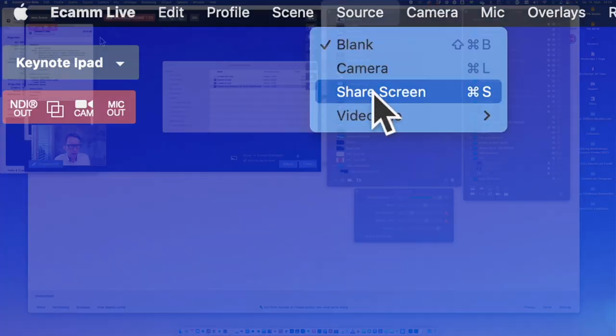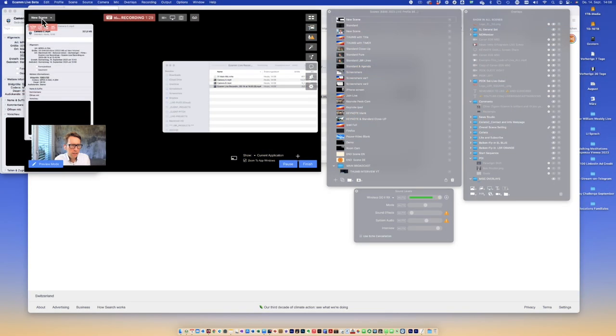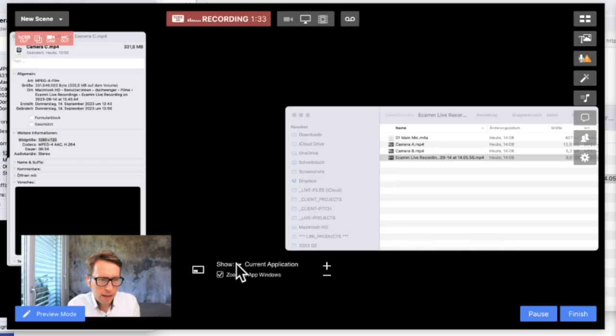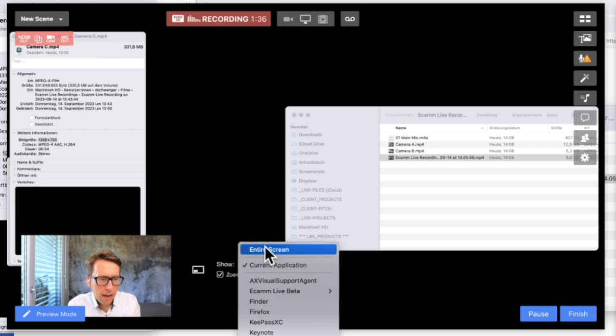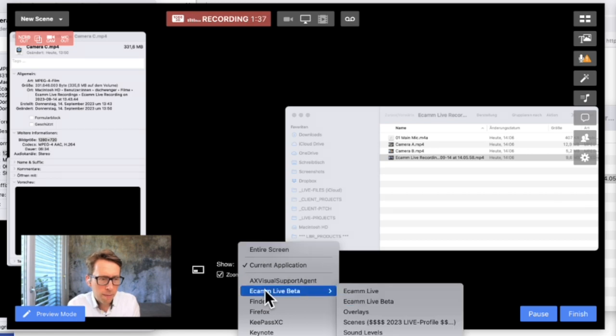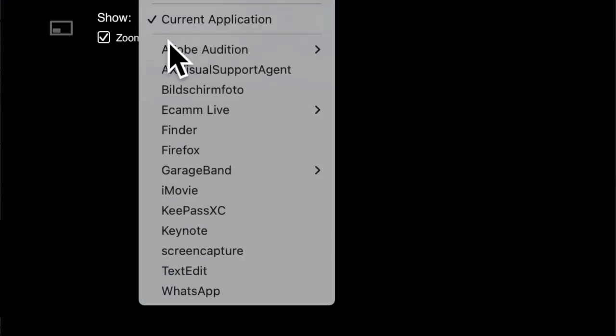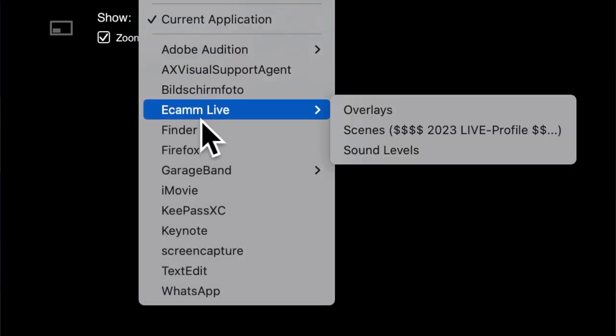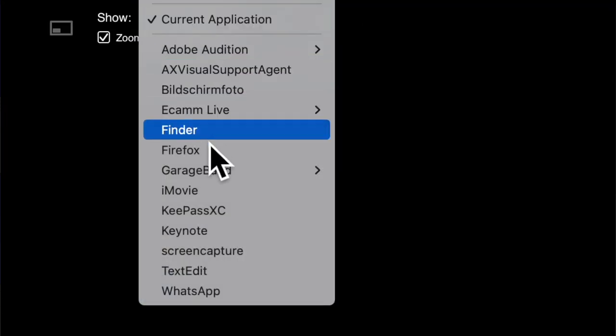Here I can decide what I'm going to show exactly. Am I showing the entire screen? Am I showing one of the apps that are open?